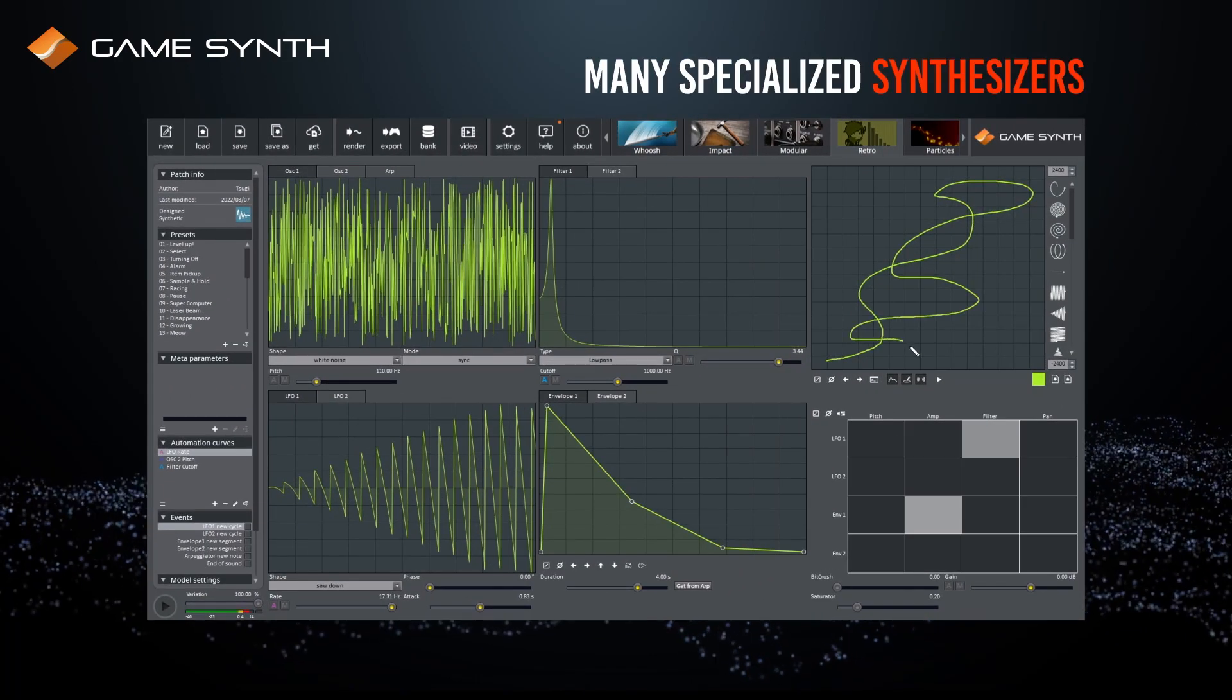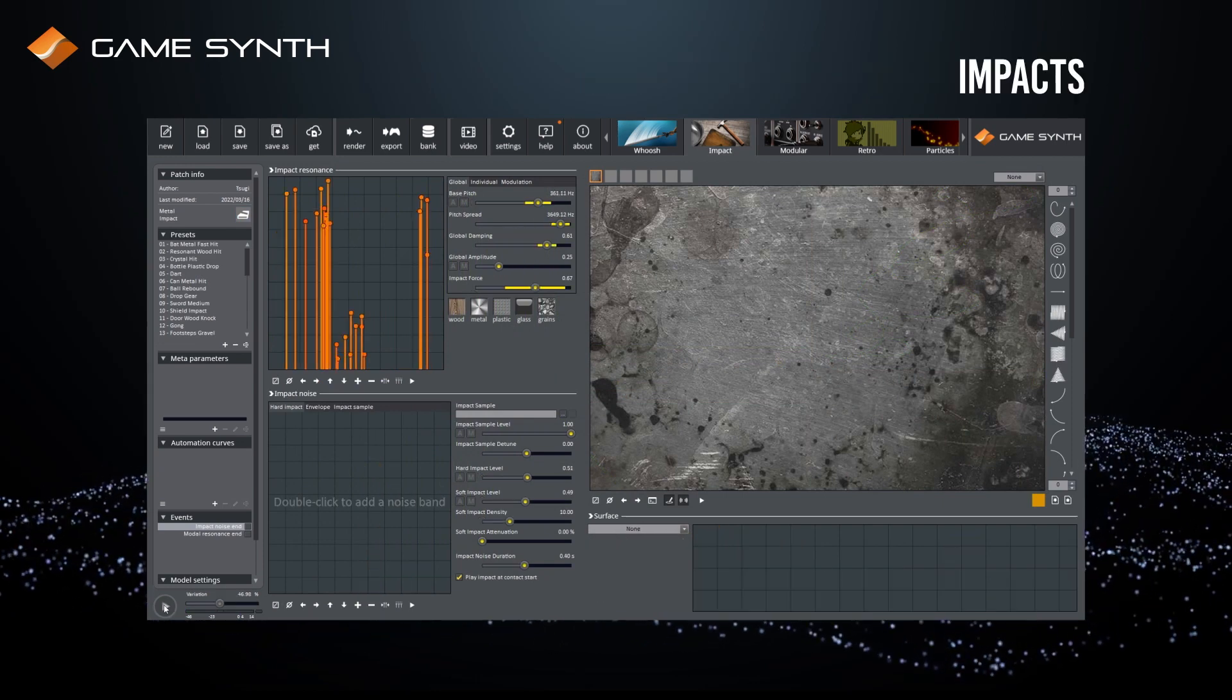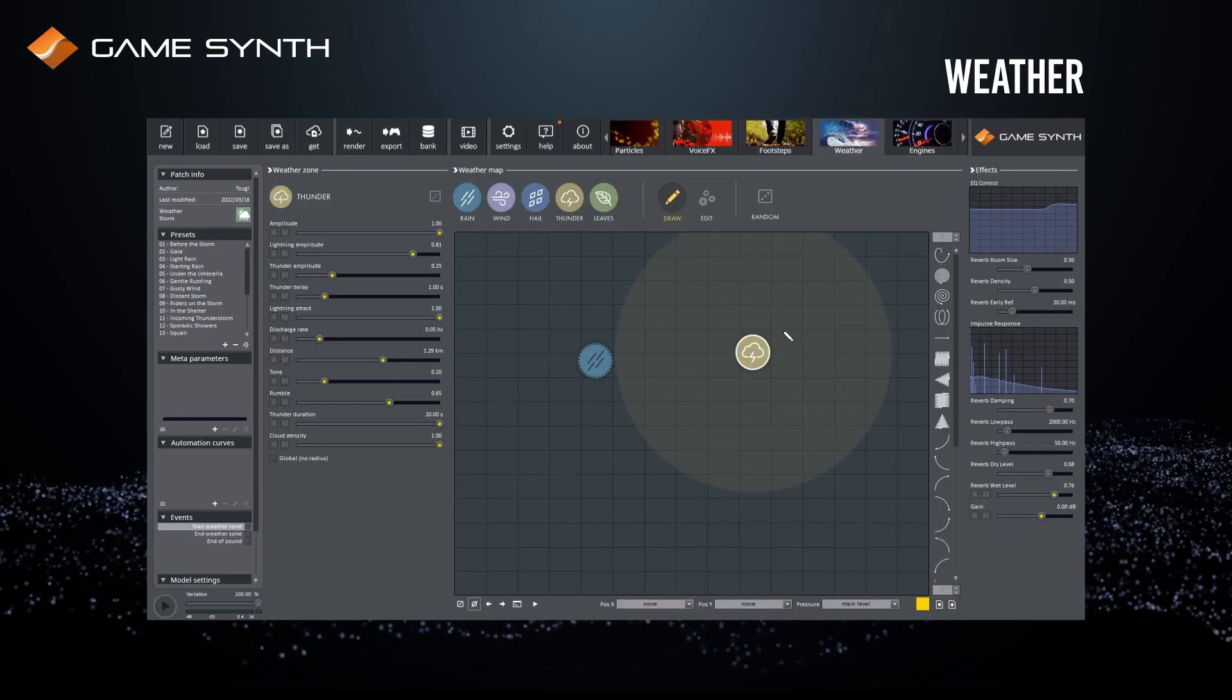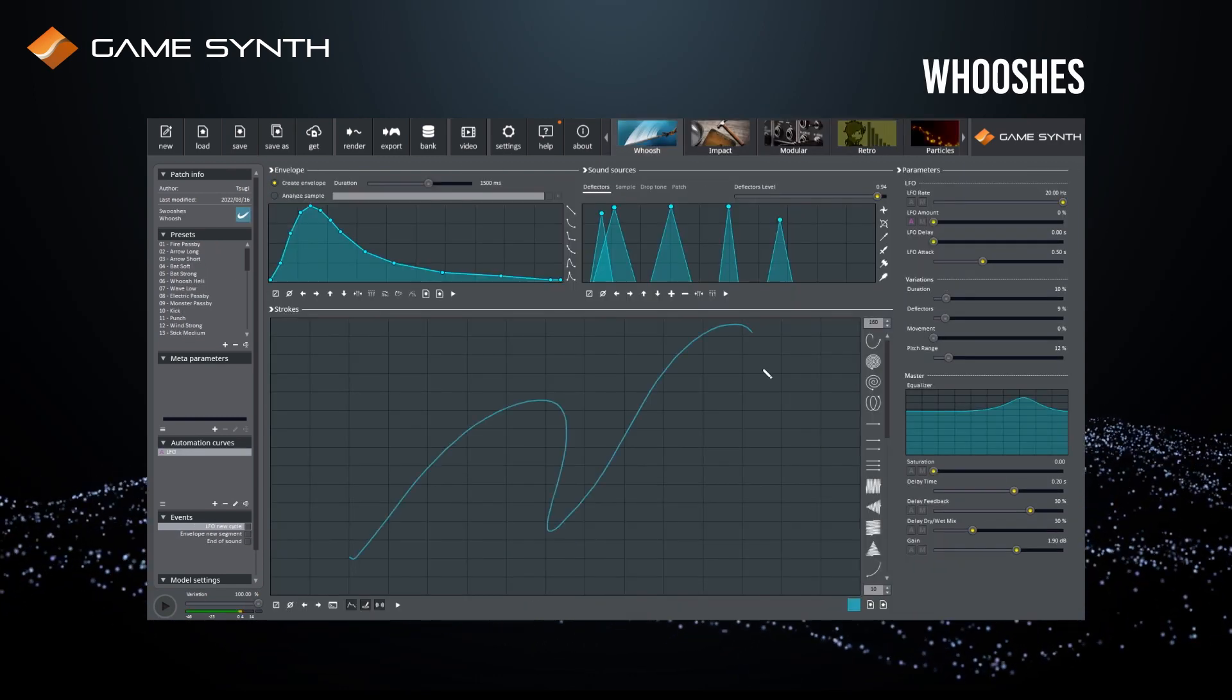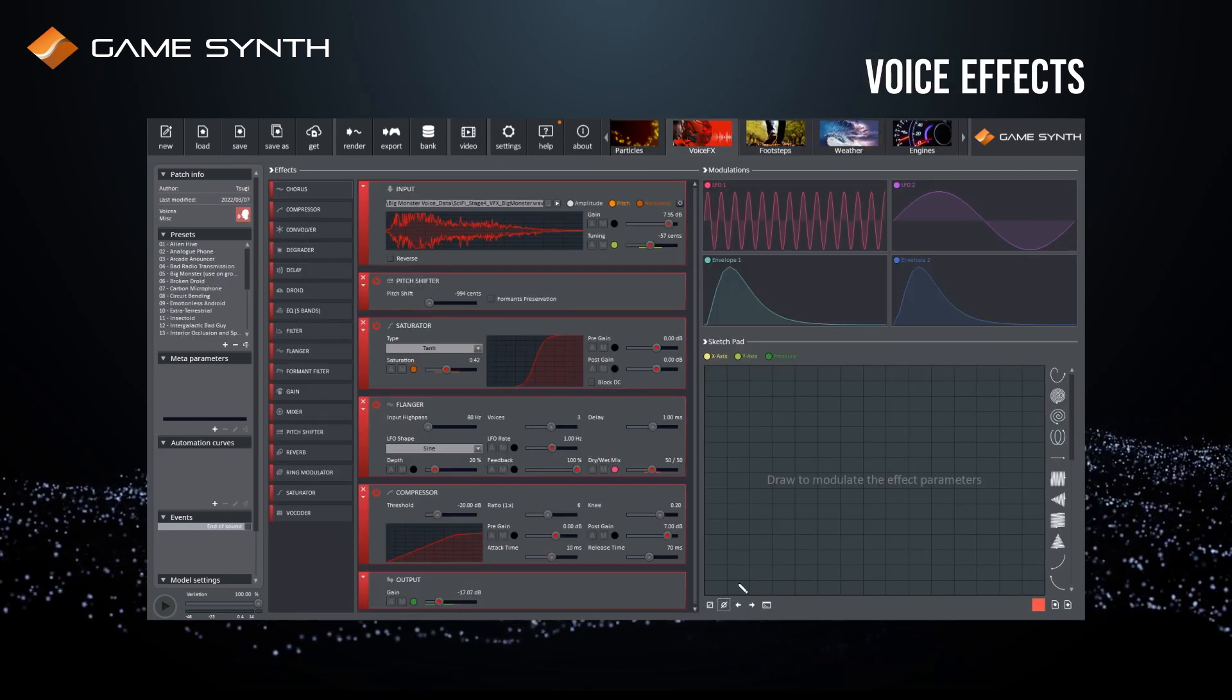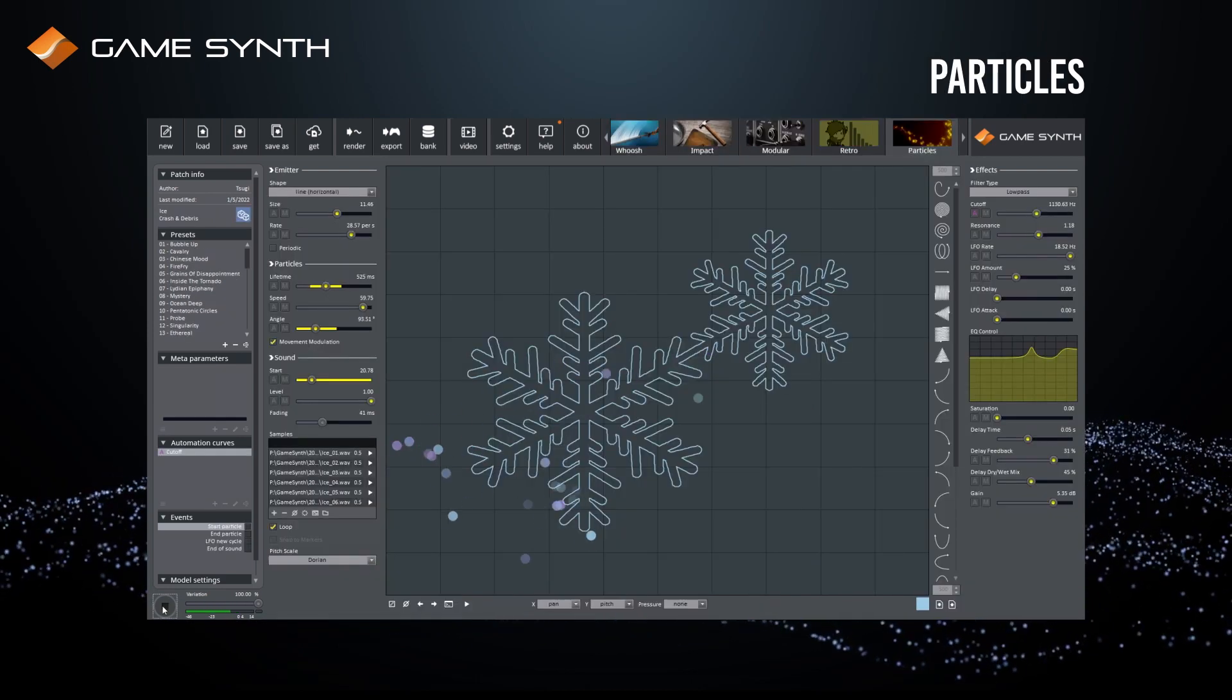GameSynth comes with specialized synthesizers for the most common types of sound effects, such as impacts, contacts, weather, whooshes, footsteps, voice effects, particles and more.